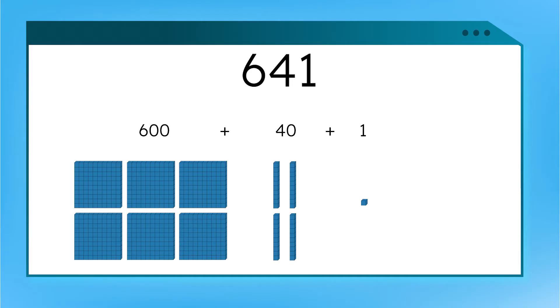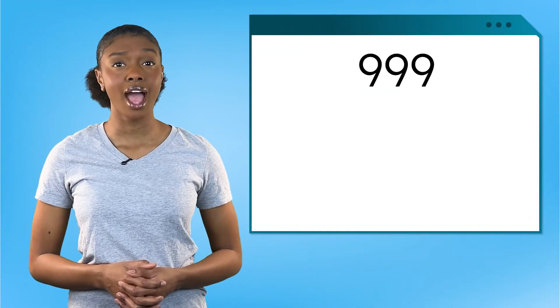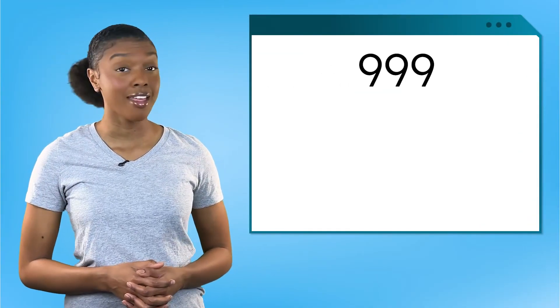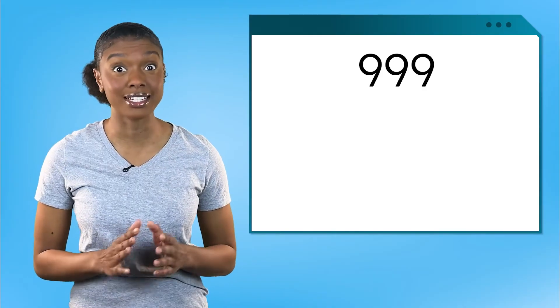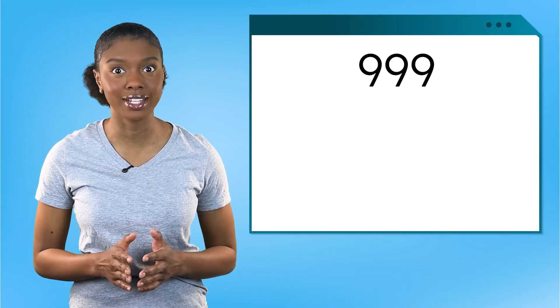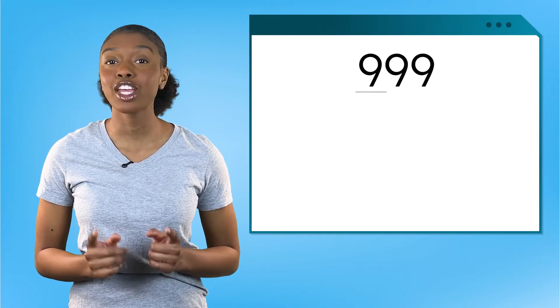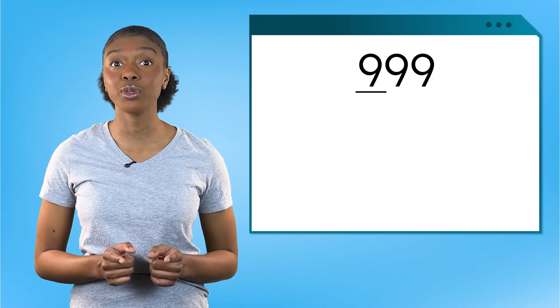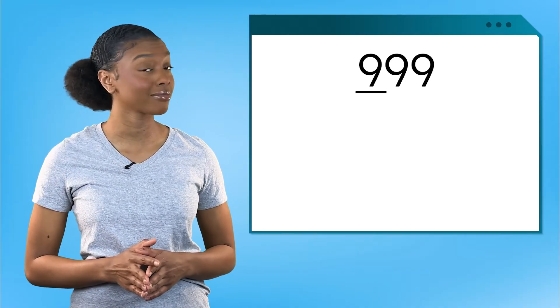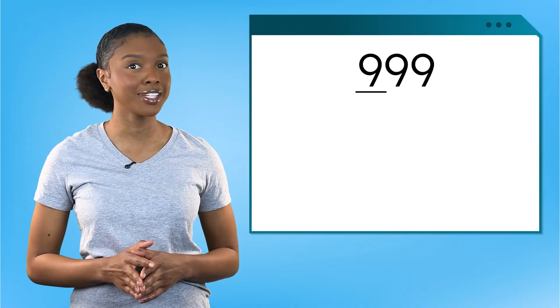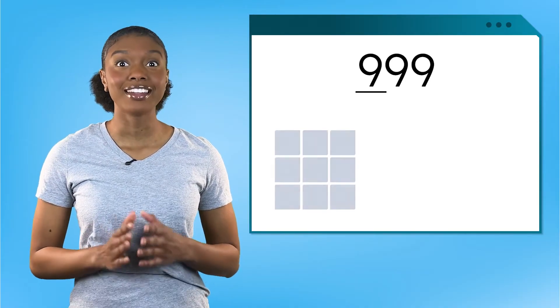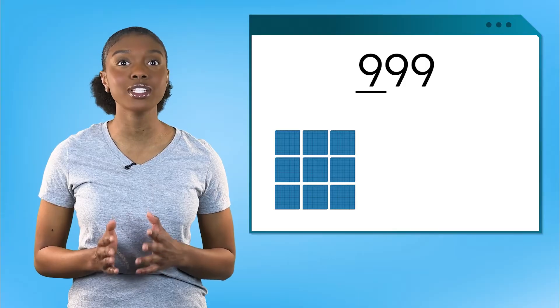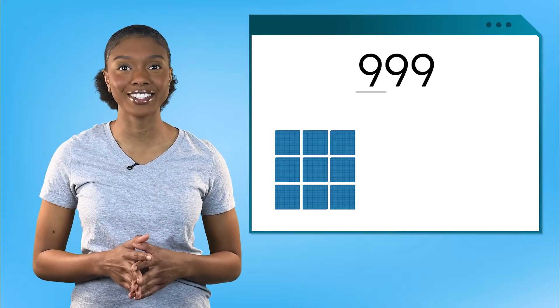We have even more hundreds here, but we still haven't needed that bigger base 10 block. I bet we can go even higher. How about this number? This is 999. Can you name the value of the digit underlined? Good. Nine hundreds is equal to 900.